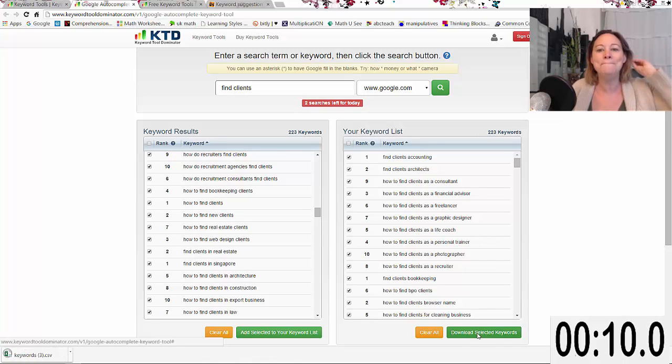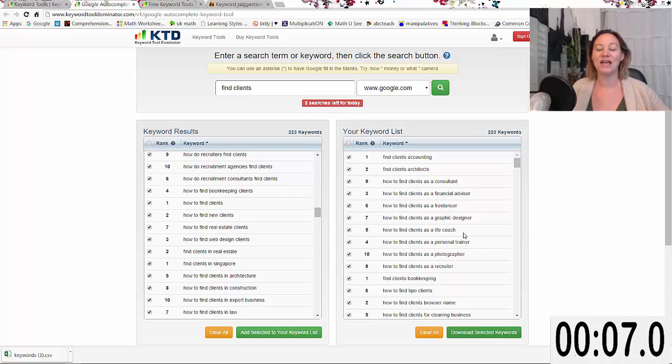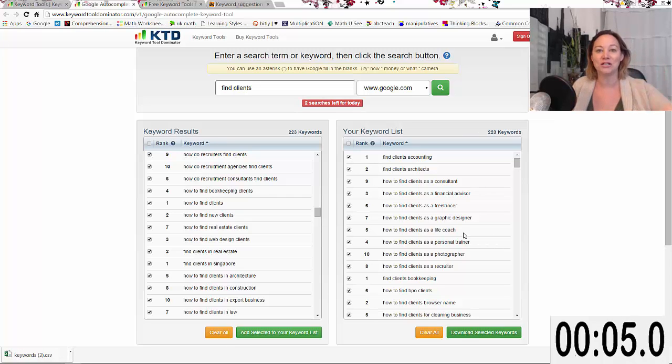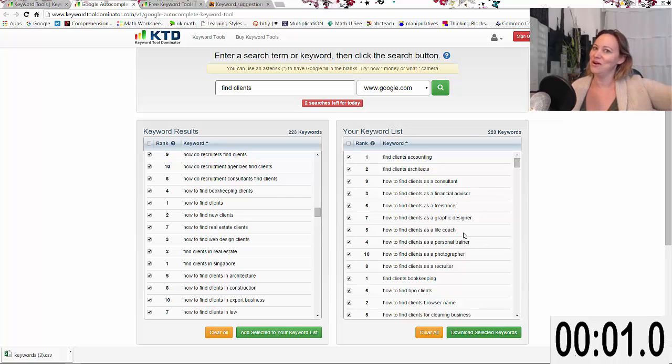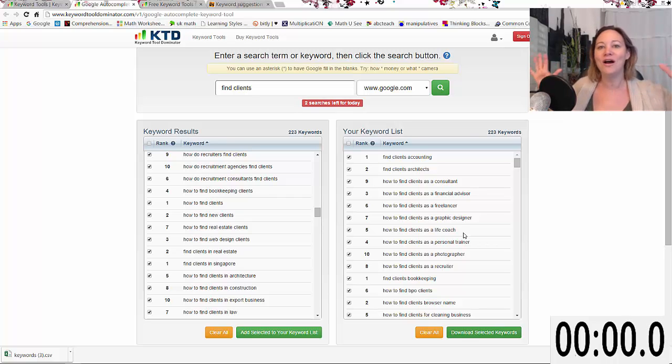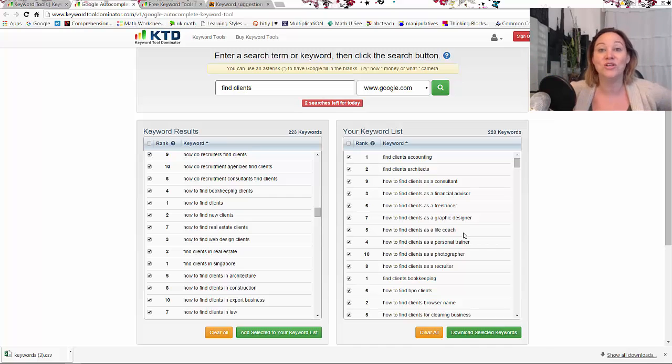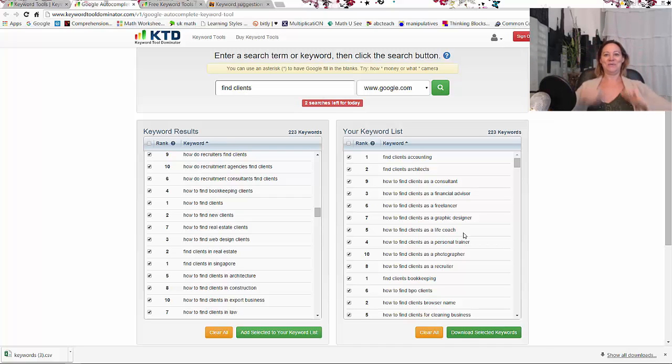Look at that - how to find clients as a life coach. These are things that people are actually typing into Google. That's the power of this. I'll see you on the next one when we go over more awesome tools and ways for you to grow your business.